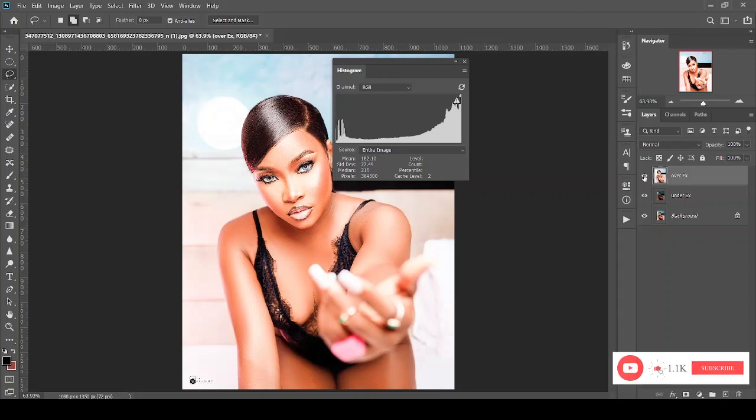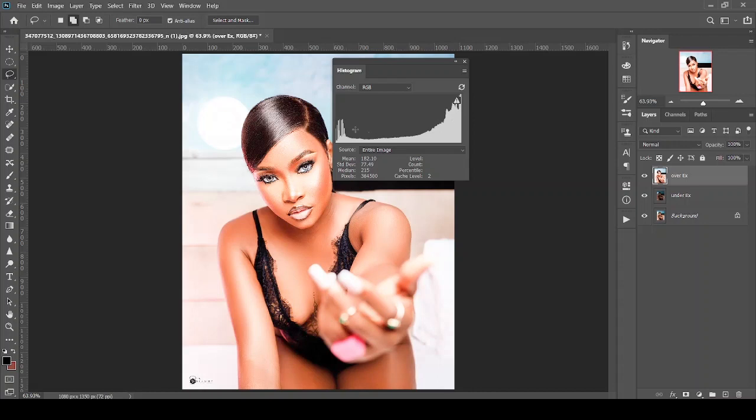The first thing you have to notice is this particular graph. The white bars on this graph indicate the pixels on your image. You can see that there are more white bars, or higher white bars, in this section—the rightmost corner of this image. This means your image is overexposed, meaning there are more pixels in the highlight section.